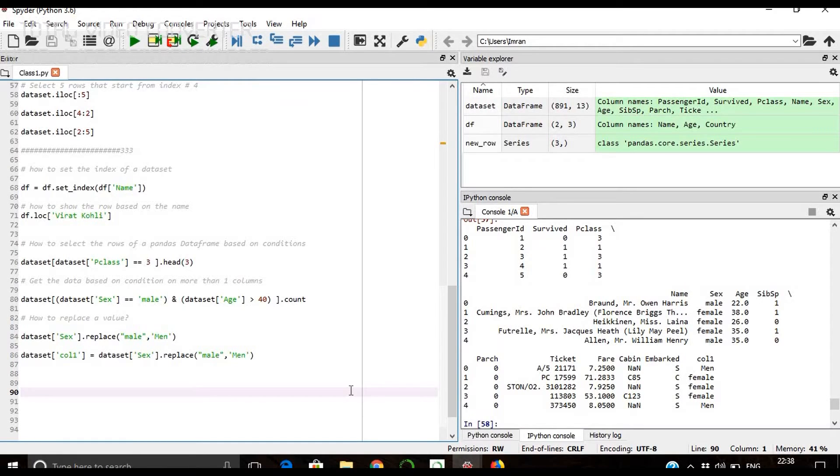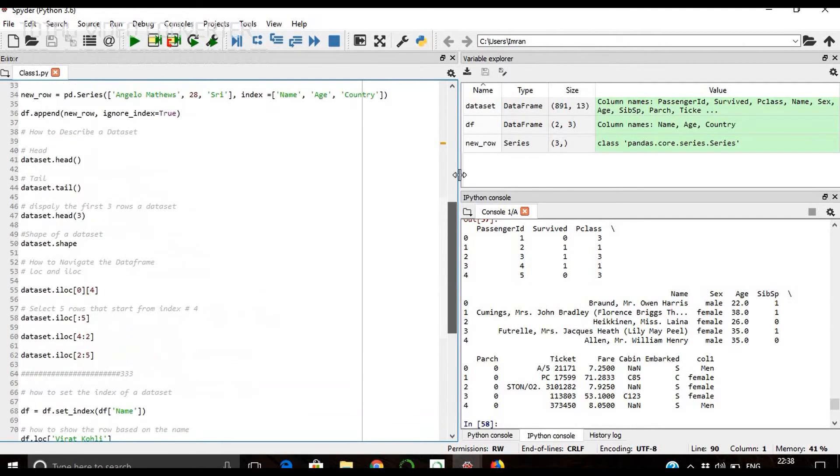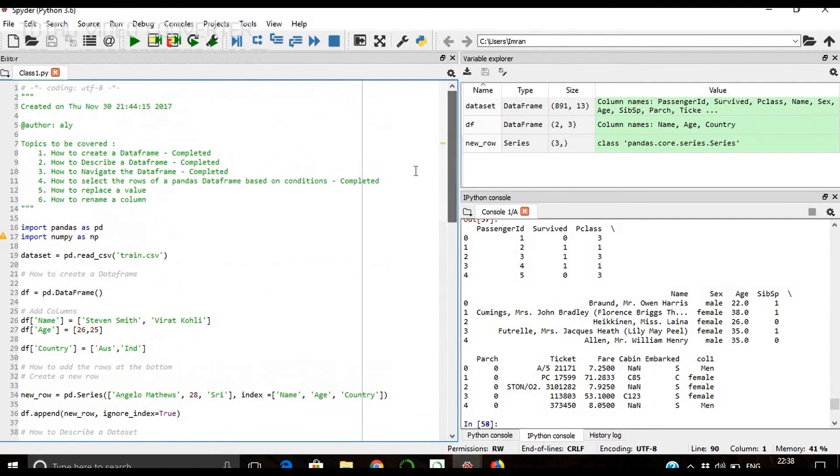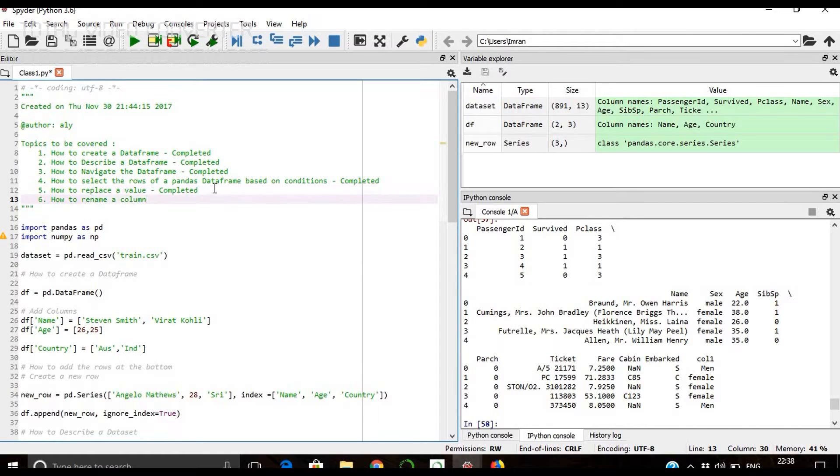We can also replace multiple values at the same time depending upon your conditions. So we have achieved this. Now the final thing is how to rename a column.